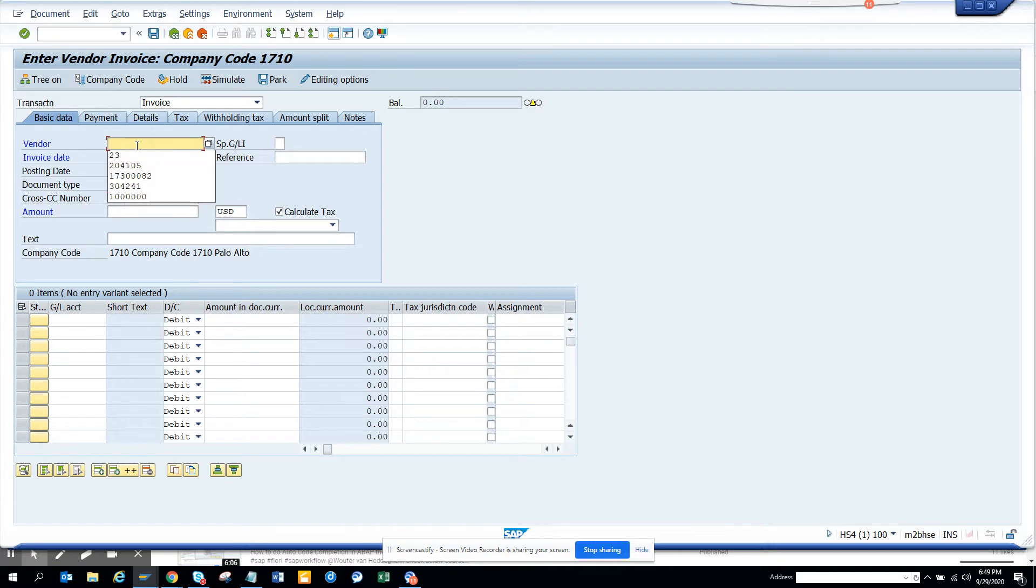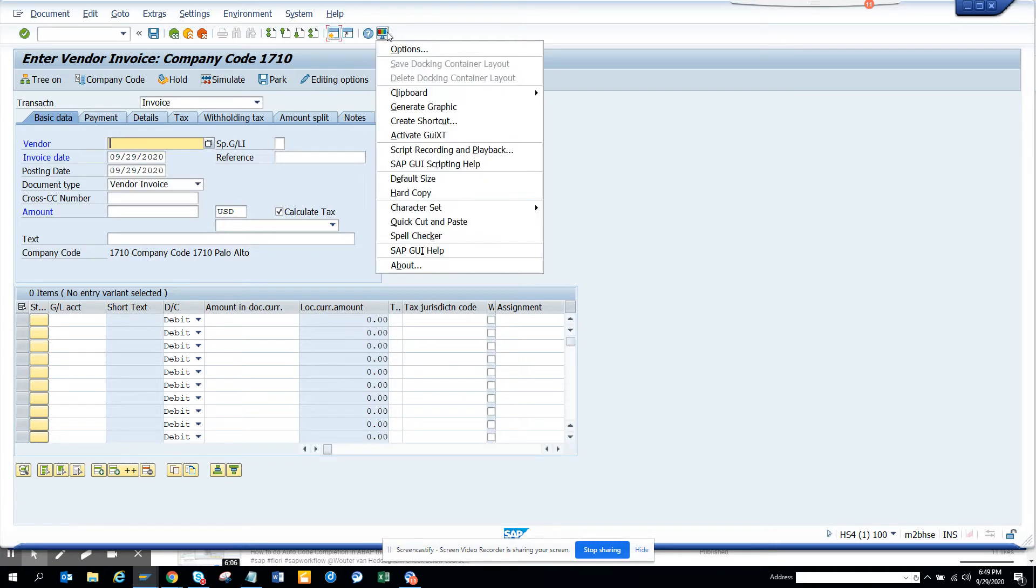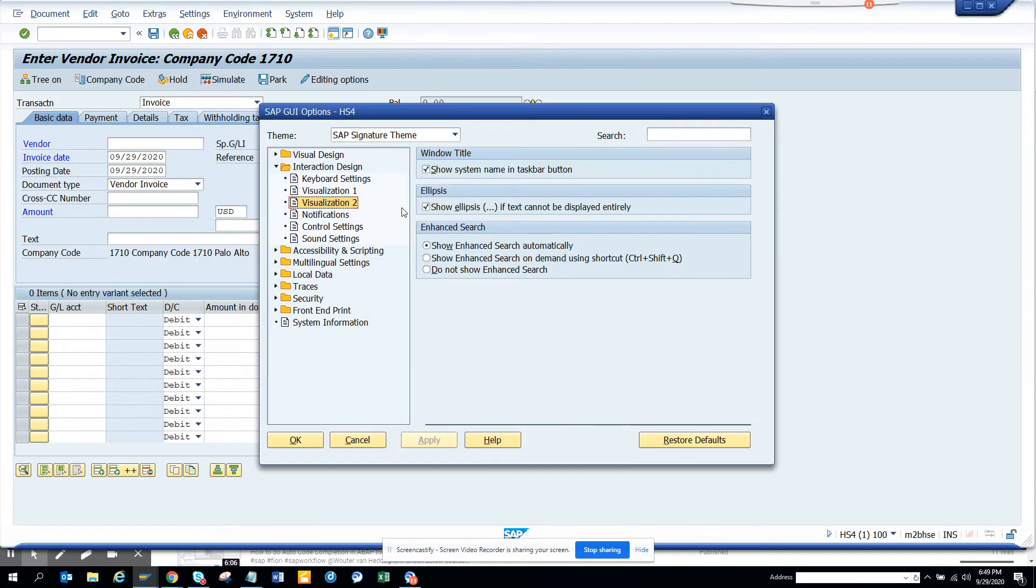The first thing we do is go here, click on this, and click on options and visualization 2. You see this 'show enhanced search' is automatically selected. There is no problem here.